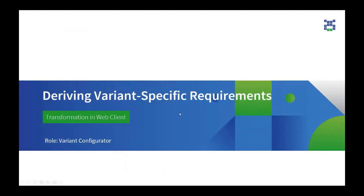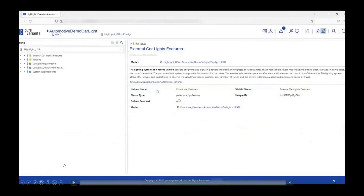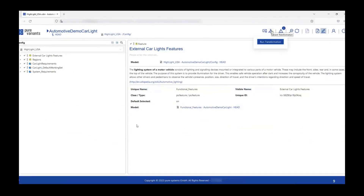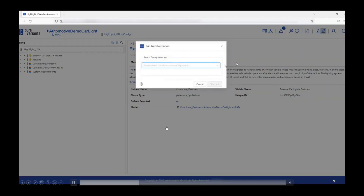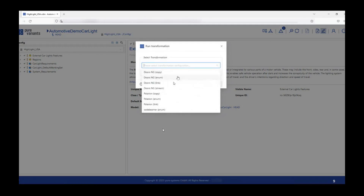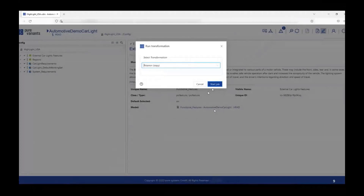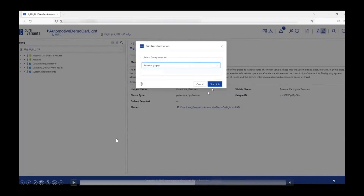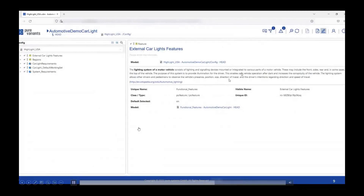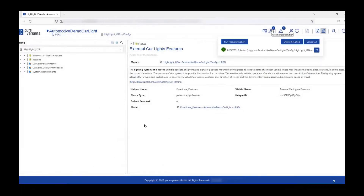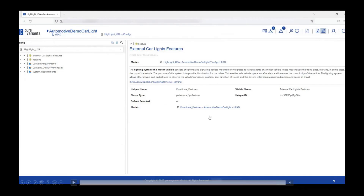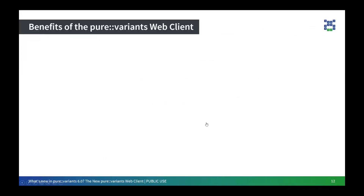Once we are done with the variant model, we will want to derive a variant-specific requirement document, and to do that we have to perform a transformation. On the left-hand side I have my 'Highlight USA' variant model open, and on the right-hand side I click on the 'Run Transformation' icon. A transformation dialog box opens up, asking me to select the kind of transformation I want to perform. Once I do that it asks me to start the job — it is called 'start job' because while the transformation is being performed you can continue working. The transformation dashboard gives information about the stage of the transformation, and once successful it lets you know that your variant-specific asset is ready.